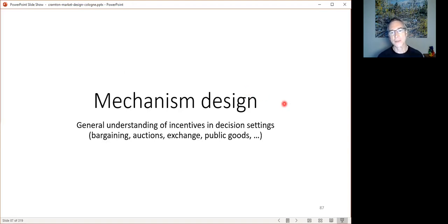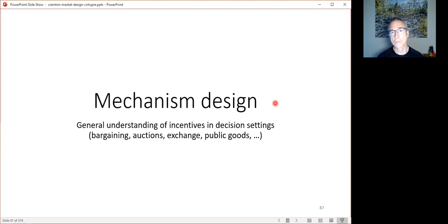Mechanism design enables us to understand incentives in a very general way. This doesn't just apply to bargaining games — it applies to auctions, public good games, and essentially all games. It is a very powerful theory for understanding incentives in games with incomplete information, which invariably arise in bargaining, auctions, and public goods.